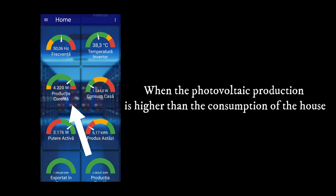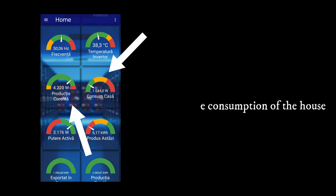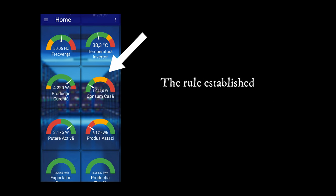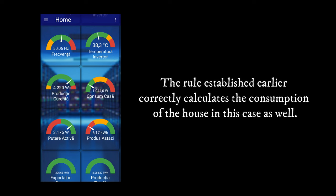When the photovoltaic production is higher than the consumption of the house, the rule established earlier correctly calculates the consumption of the house in this case as well.